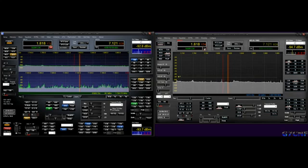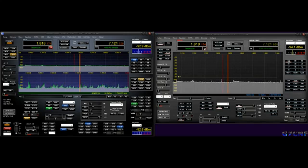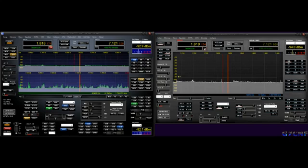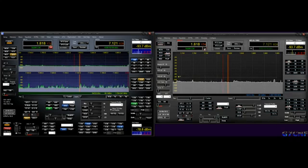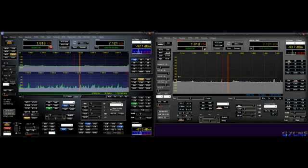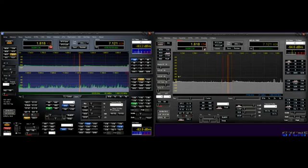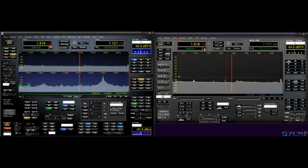I should mention that the Flex's second receiver is a physically separate board internally in the radio, and I have never experienced any crosstalk between the two receivers. The Anan and the Flex are set up to be as close as humanly possible in terms of settings and performance. Okay, and we're off.